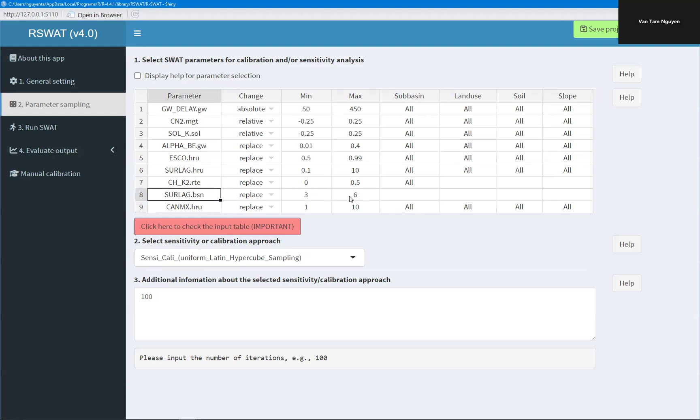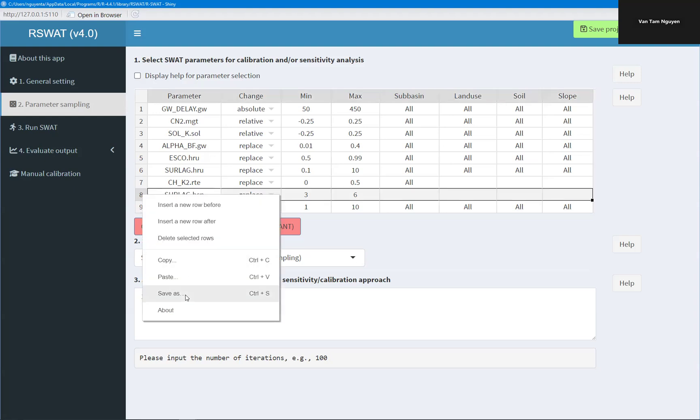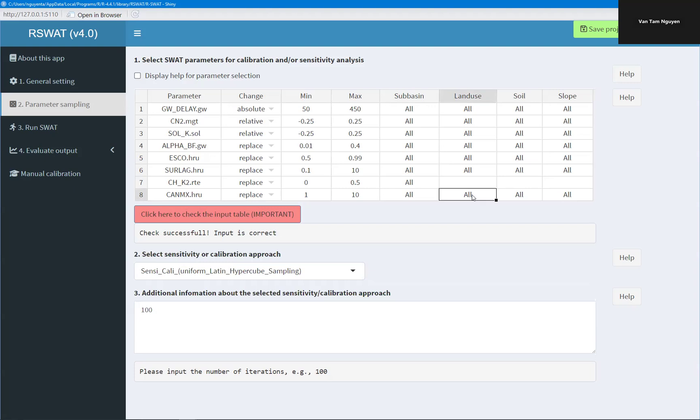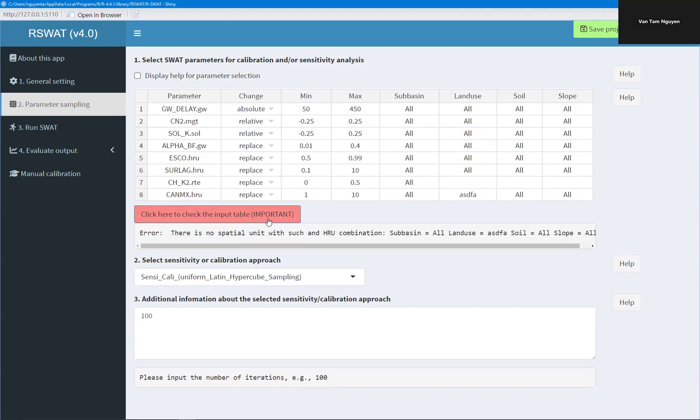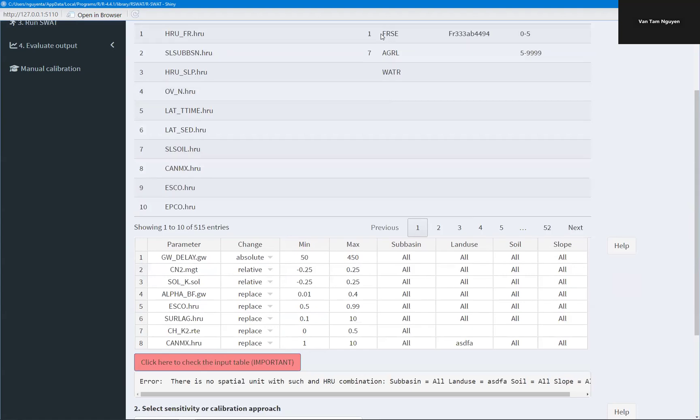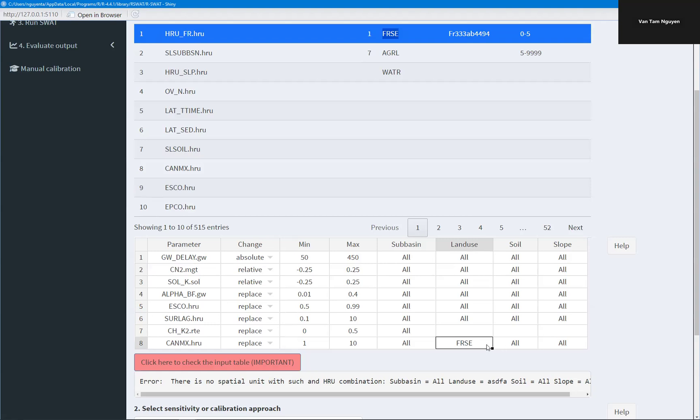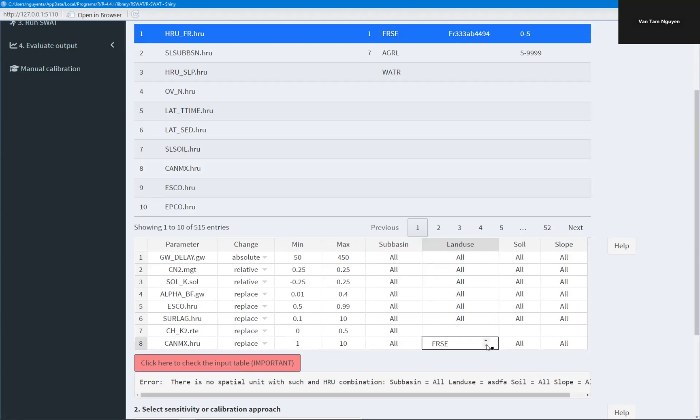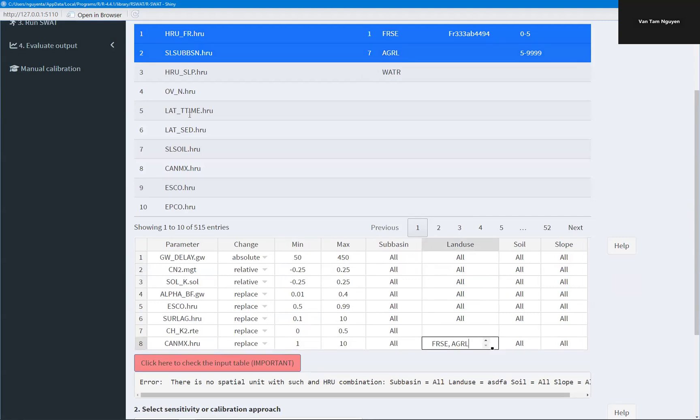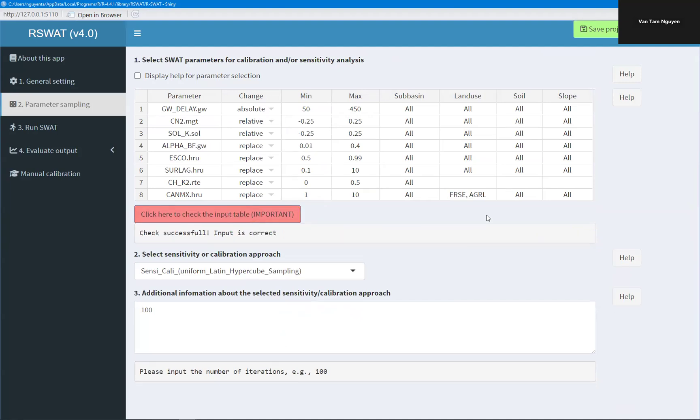But this is at the basin level, so we don't need to have information about land use, soil and slope. And you can remove the parameter here, delete. And you check if your table is correct or not. For example, I type something here, it's wrong. Here, for example, I can only apply to the land use forest or agriculture. Let's check again. It's correct.